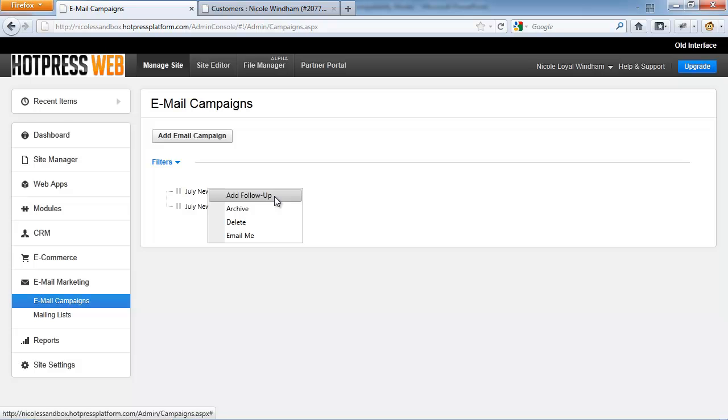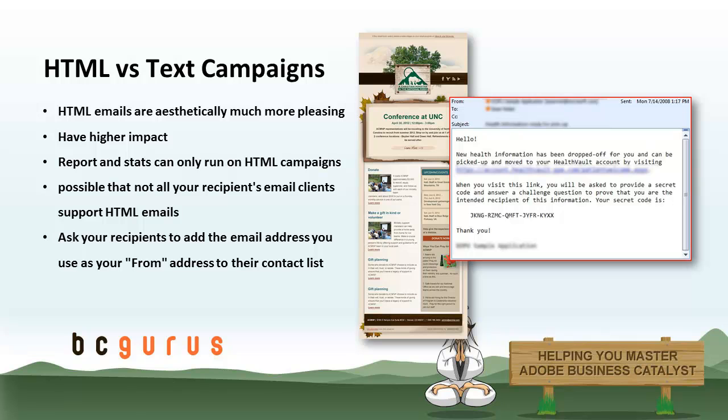And this campaign will be automatically sent 7 days after the first campaign was delivered. As you can see, when you create an email newsletter campaign, you can choose to send it in either HTML or text format.